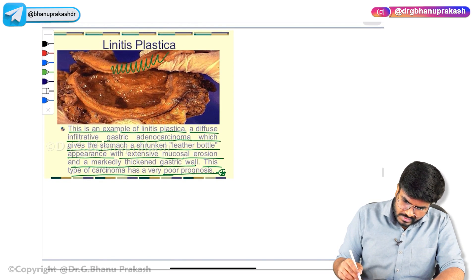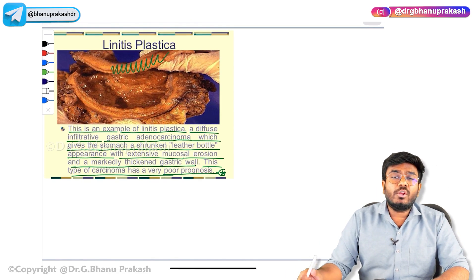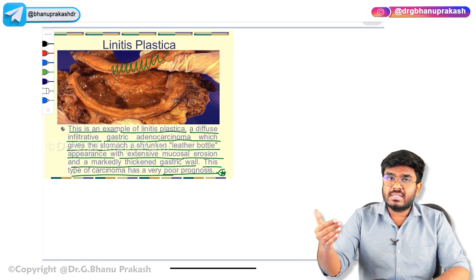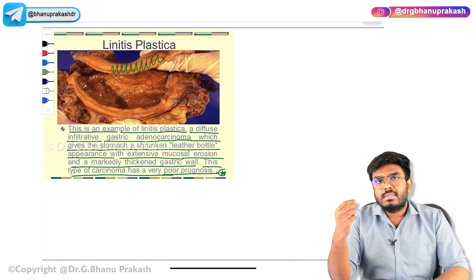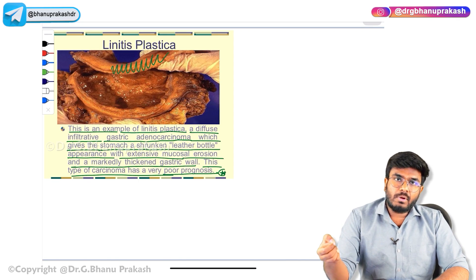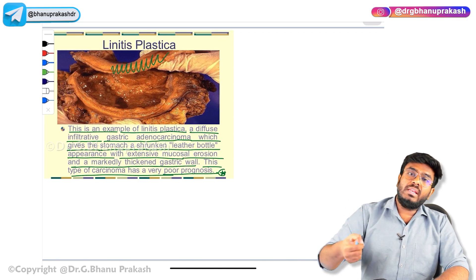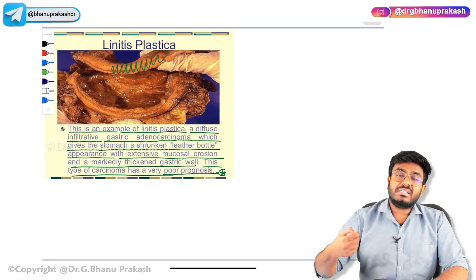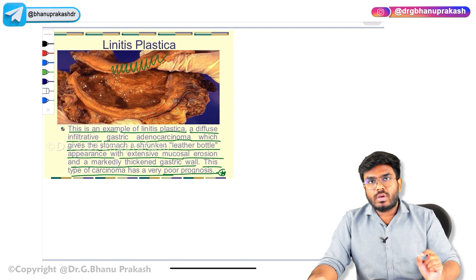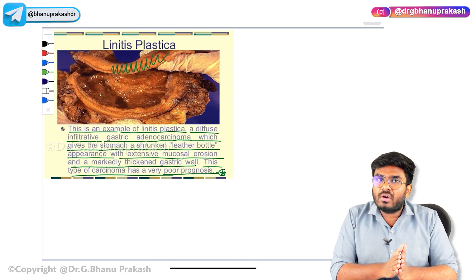One more important point: the incidence of gastric adenocarcinoma is decreasing these days. Why? Because we now have better control of Helicobacter pylori infection using antibiotics. Since H. pylori leads to gastritis and gastritis leads to gastric adenocarcinoma, the cases have been greatly reduced. The incidence of gastric adenocarcinoma has decreased in the last 20 years due to better control of Helicobacter pylori.